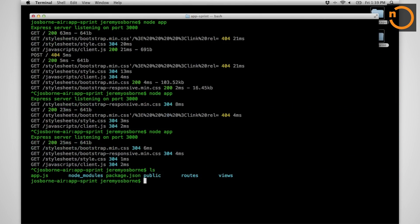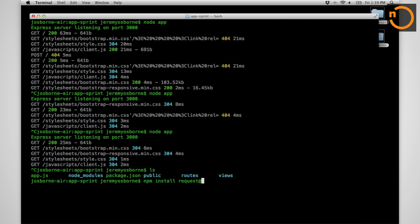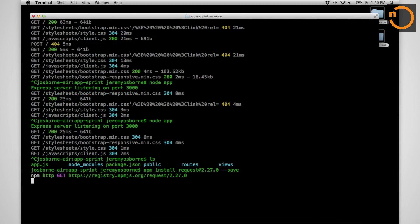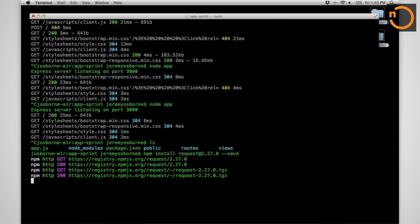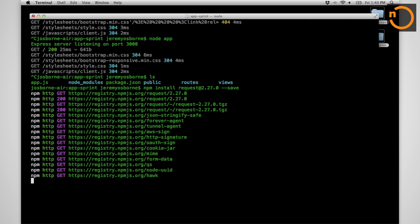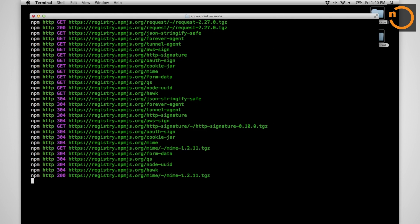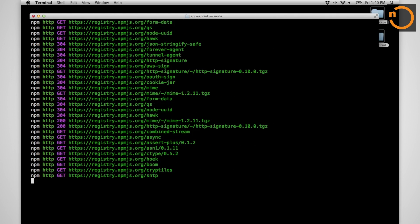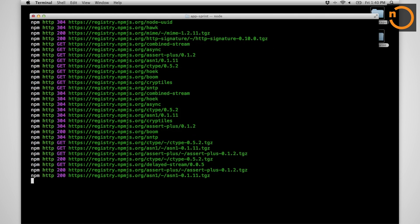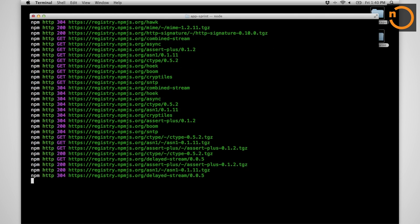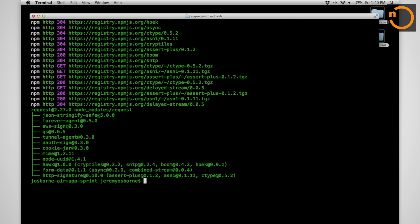We're including a wonderful module called request that allows us to make human-friendly HTTP requests inside Node.js. So we're going to npm install request at a particular version and save it to our dependencies so that when we save our code in our repo, we don't have to remember to write it in ourselves.